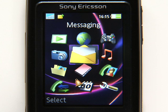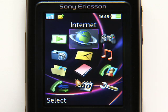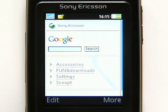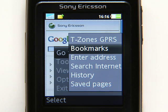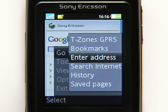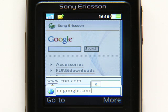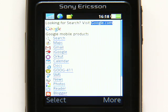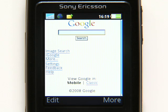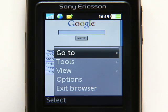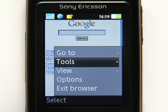On most Sony Ericsson phones, just open your mobile web browser and you'll have quick access to Google Search. To see all the free Google Mobile products that work on your phone, go to m.google.com. Select any product from the list to get more info or to try it out. To get back here quickly, just add it as a bookmark or favorite.